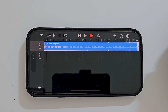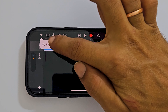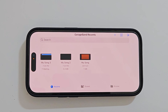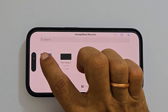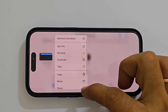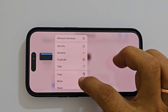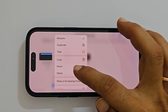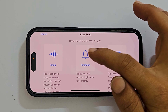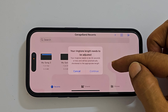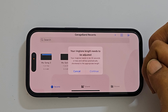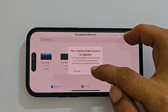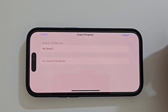Next, tap the down arrow icon and then select My Songs. It will save there. To export it as a ringtone, long press on it. You get this menu — select Share, then choose Ringtone. You may get an alert; this happens if your track is more than 30 seconds. Tap Continue to allow permission to trim.